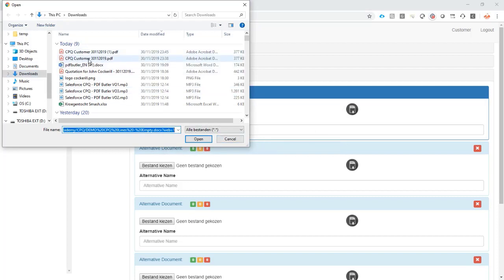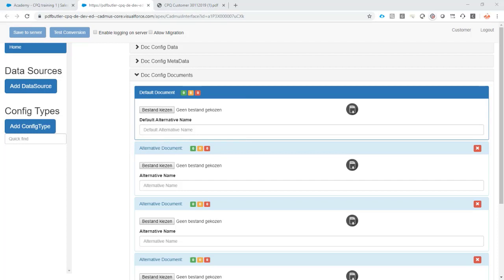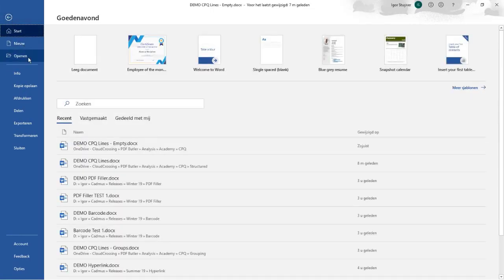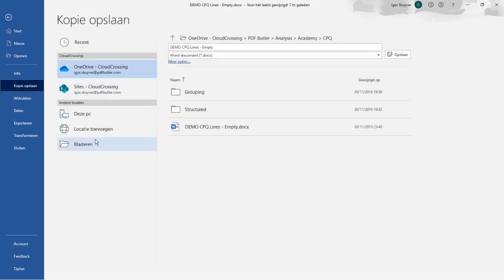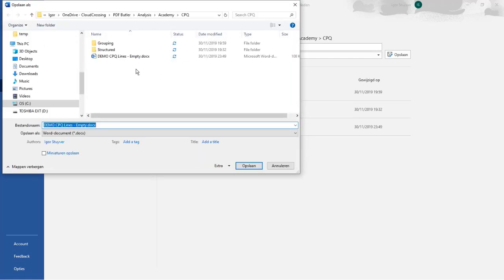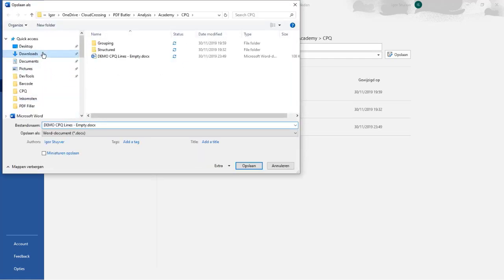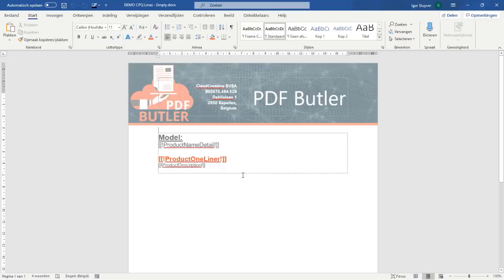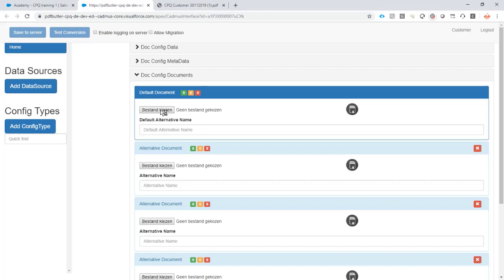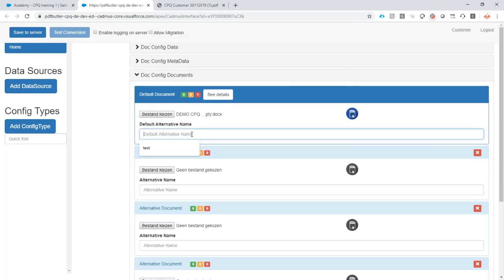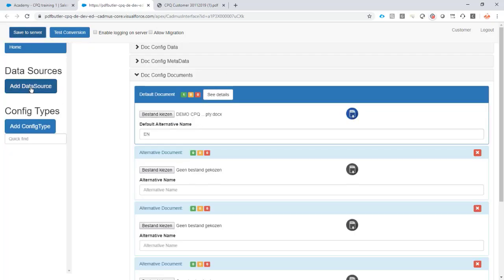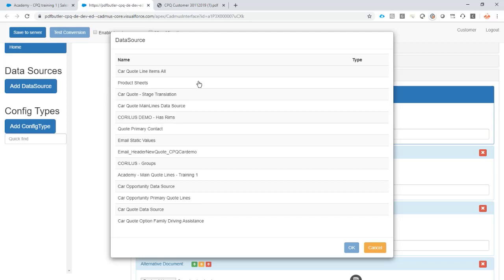Let's get the document — open it again, it's 'CPQ Lines Empty'. I'm going to save it, copy it, and save it under Downloads. Now I'll retrieve it from Downloads, save it to the server, and give it an alternative name — I'll call it the English version. The data source we just created — it was called something with Academy — yes, this is the one.